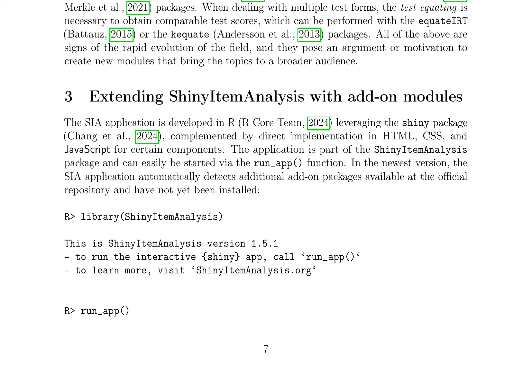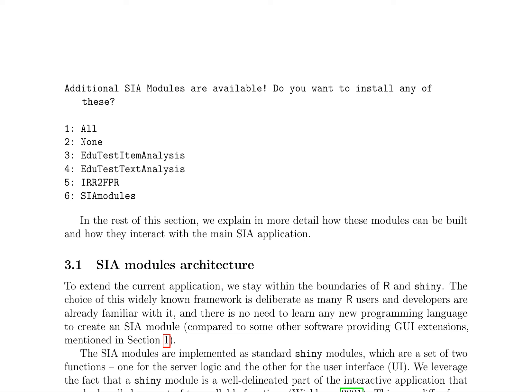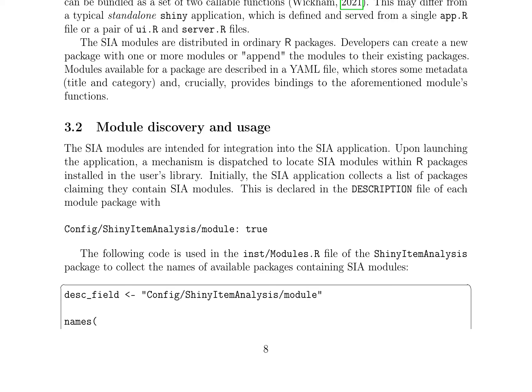The SIA application, developed in R, leverages the Shiny package for interactive analysis. It includes modules for item analysis and text analysis, which can be extended further by installing additional modules. The architecture of these modules is based on Shiny modules, consisting of server logic and user interface functions. The modules are distributed as R packages and can be integrated into the SIA application upon launch. The discovery and usage of these modules involves collecting a list of packages claiming to contain SIA modules from the user's library, enabling the creation of new modules that bring advanced topics to a broader audience.